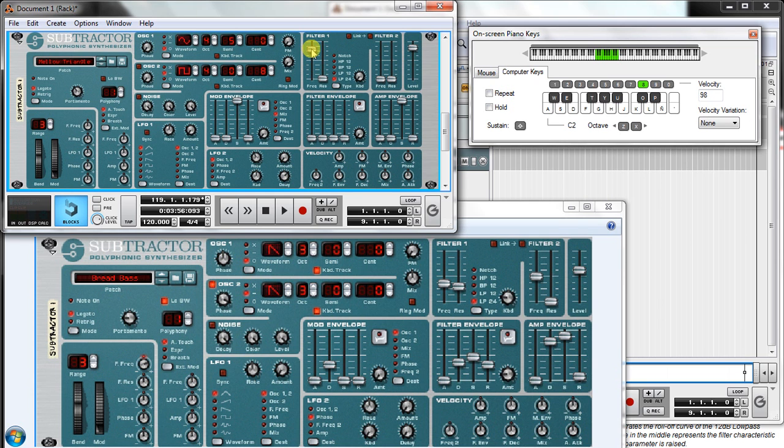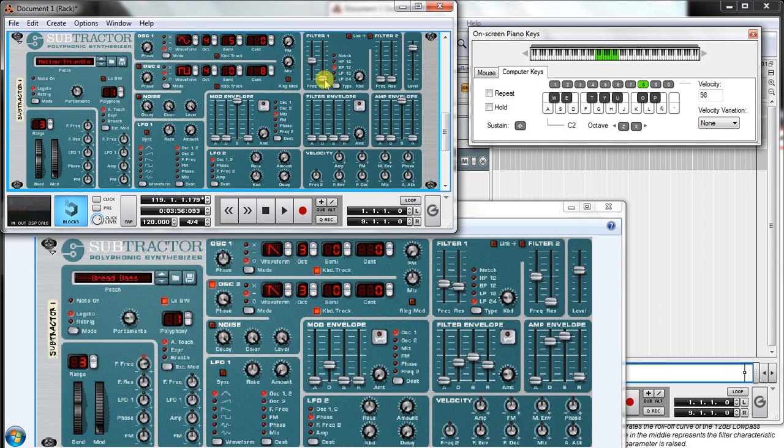With this fader I'm gonna choose the cutoff frequency. For example, now we have our frequency around here. I'm checking it with the bandpass. And with this fader here I can choose the resonance, which is this kind of peak at the cutoff frequency.